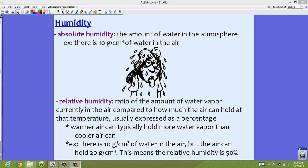For example, if right now there are 10 grams per cubic centimeter of water in the air, but the air can hold 20 grams per cubic centimeter, then the relative humidity is 50%. It's just a ratio between what's currently in the air and how much the air can actually hold. Typically, warmer air can hold more water vapor than cooler air.